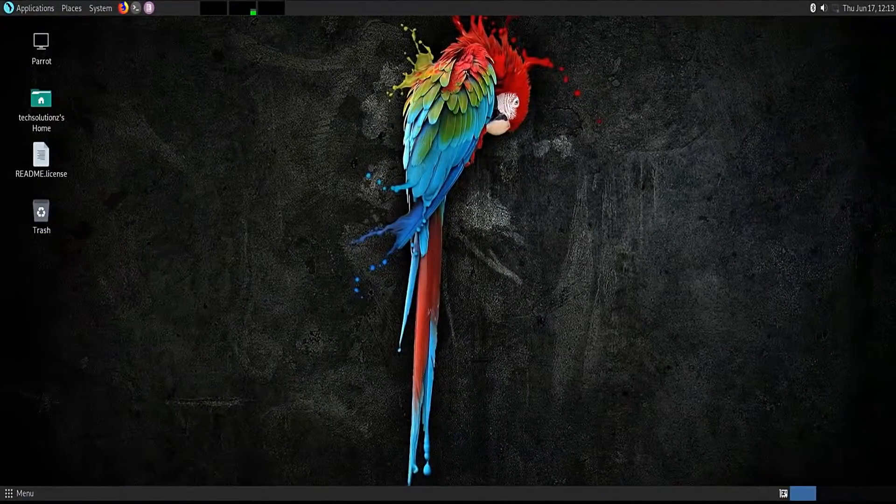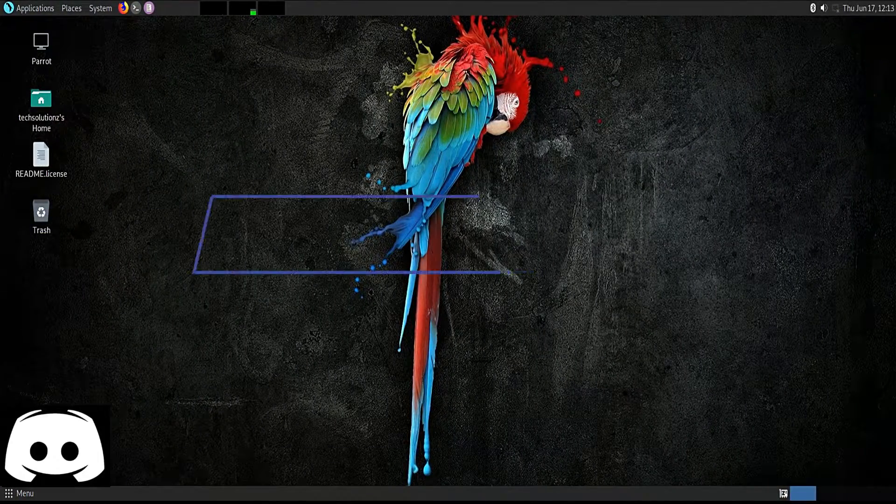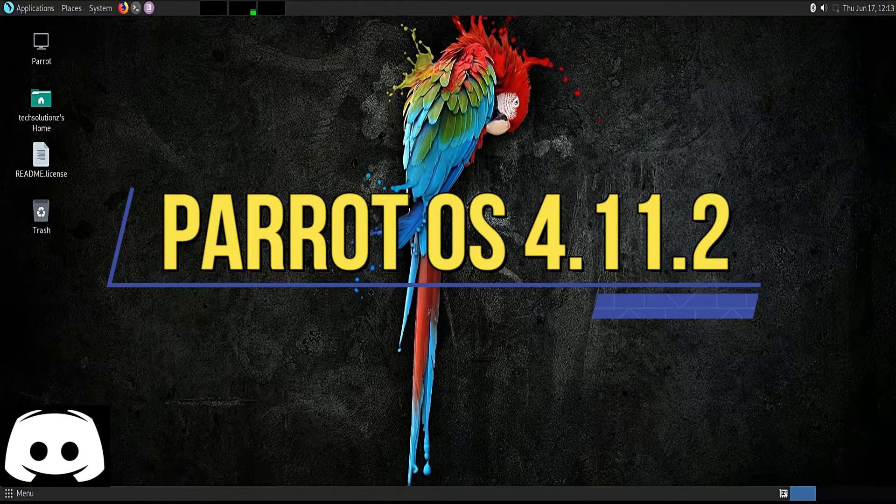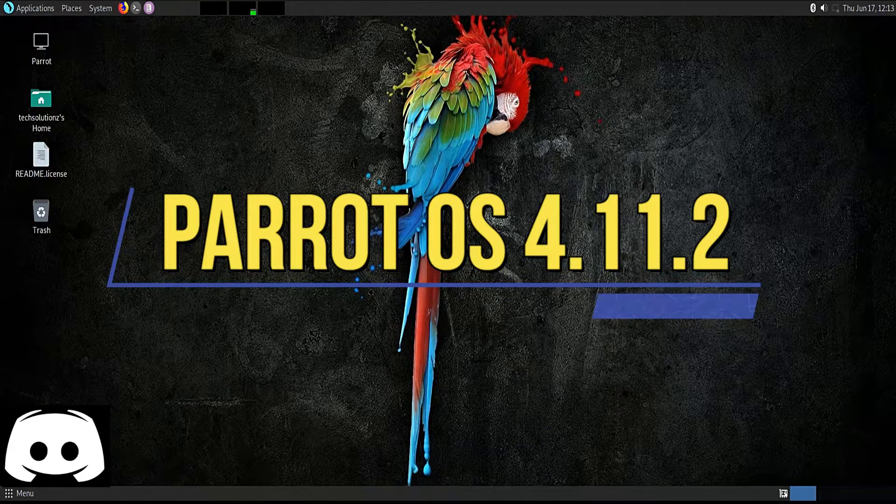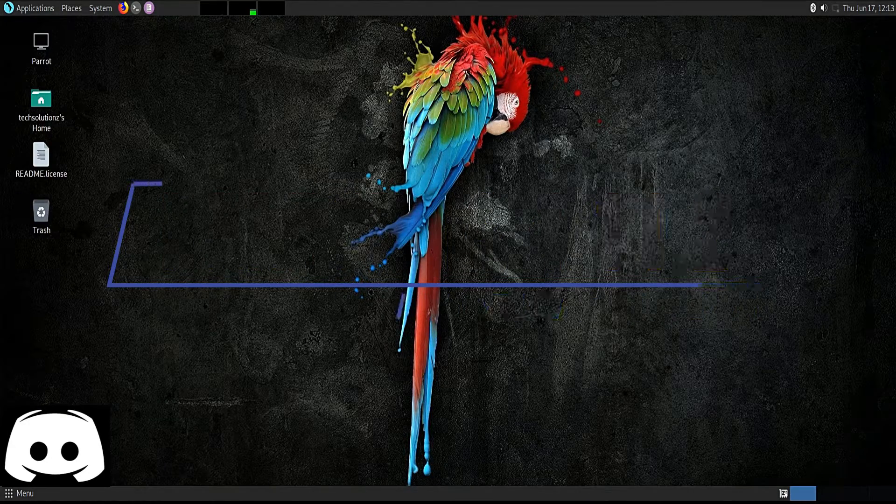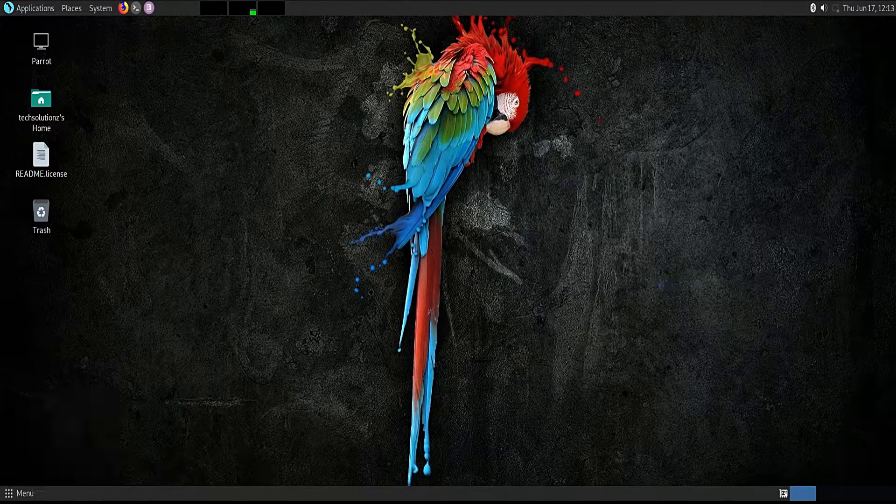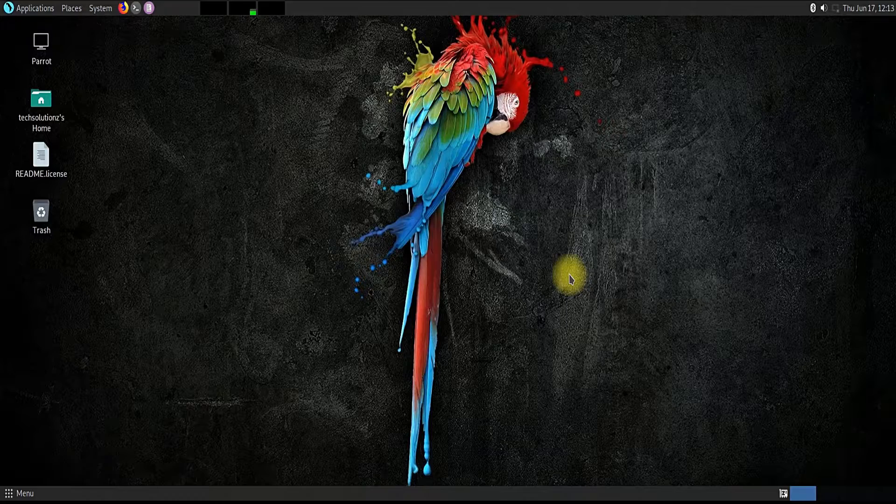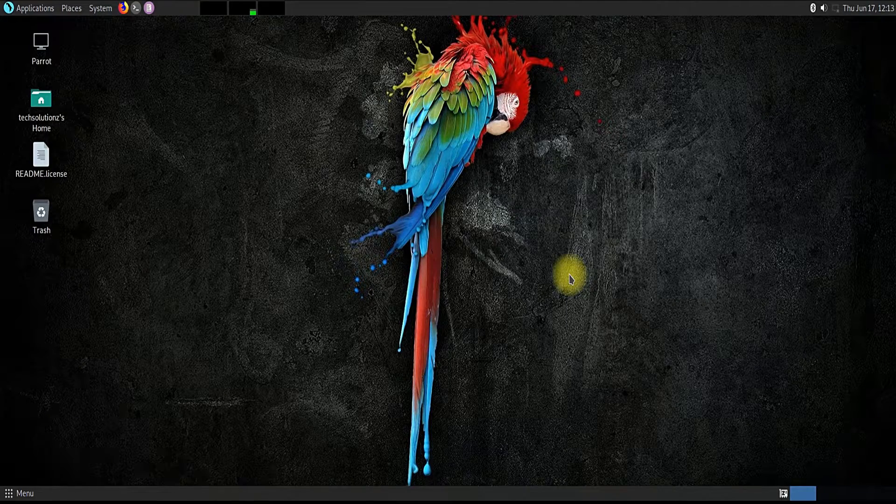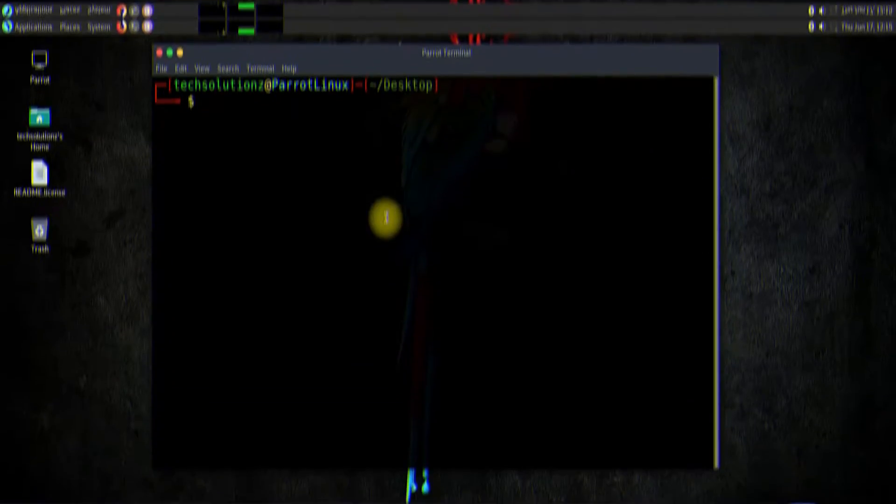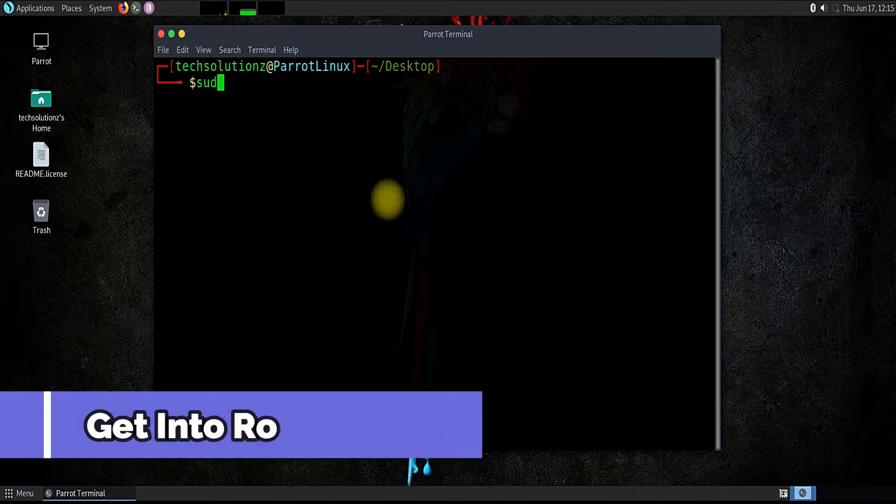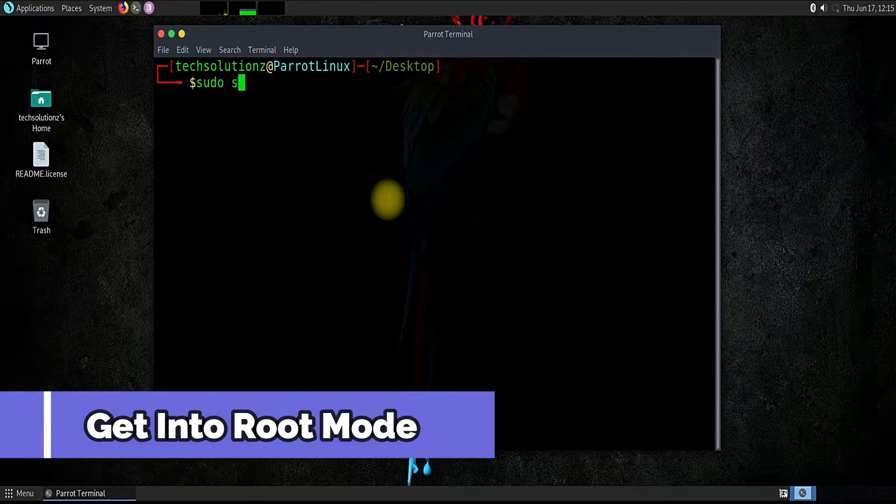Hey everyone, welcome to another tech video. Do you want to install Discord app on your Parrot OS 4.11.2? Let's see how we can install Discord on our Parrot. Open the terminal app on your Parrot Linux and get into root mode.